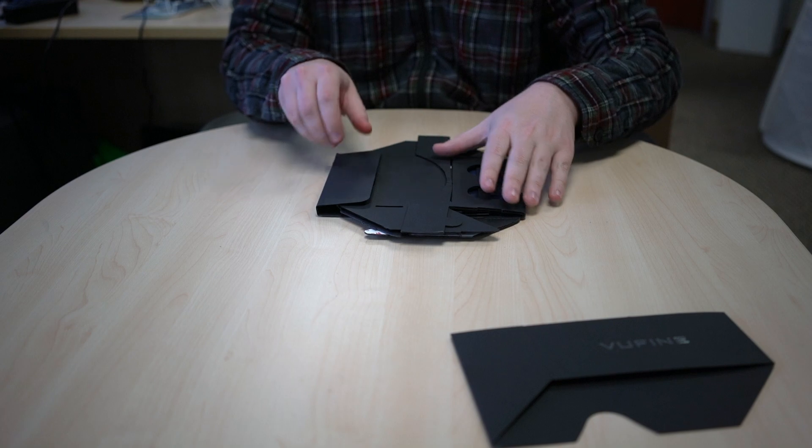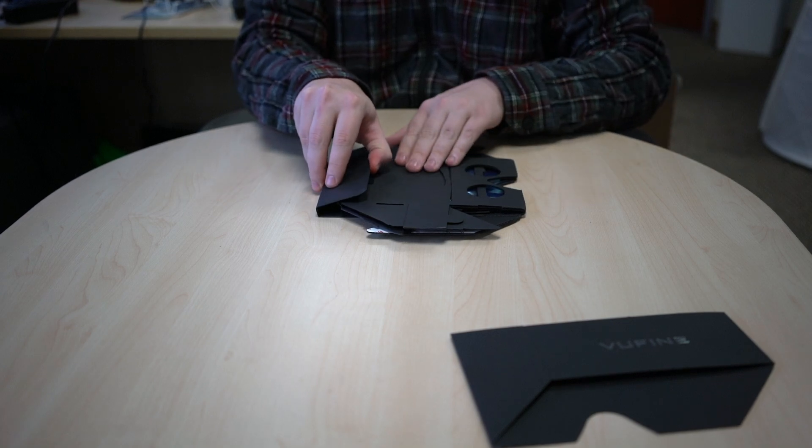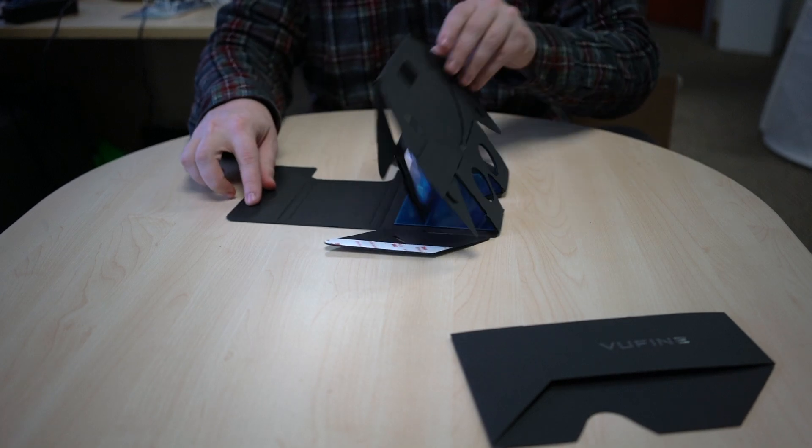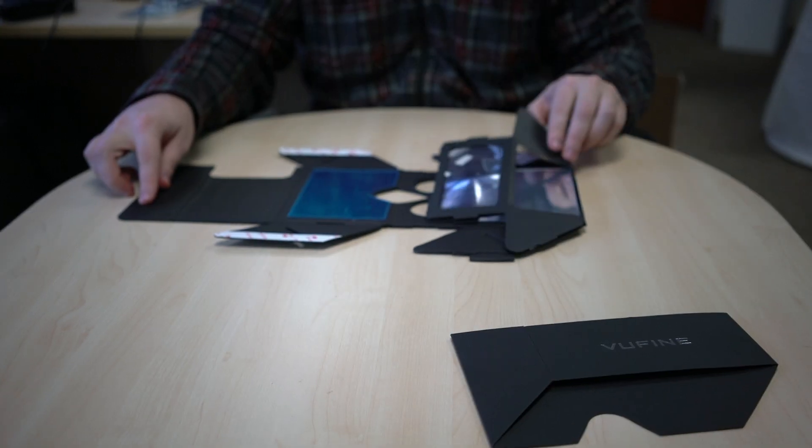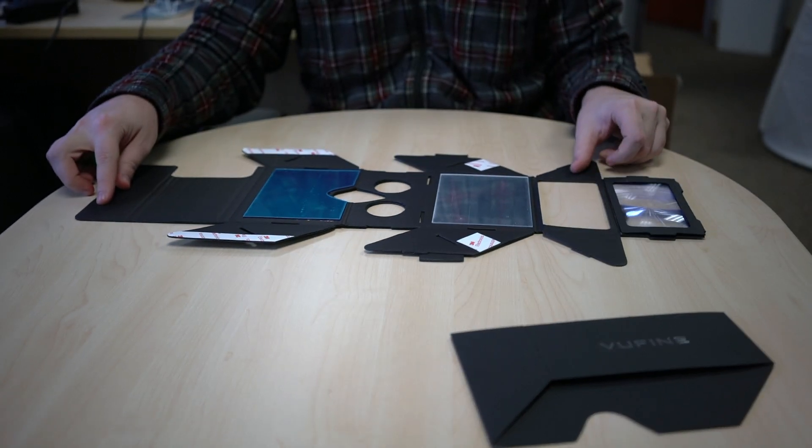First, remove the ARKit from the packaging, detach the Velcro, and flatten the cardboard completely.